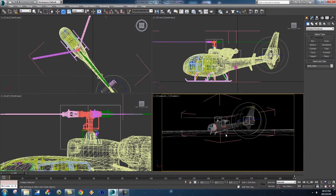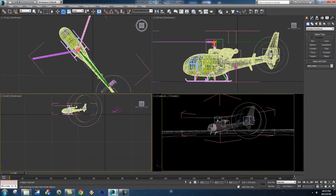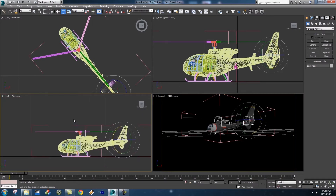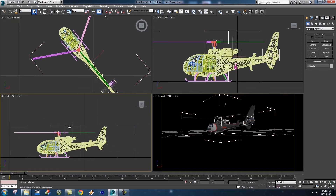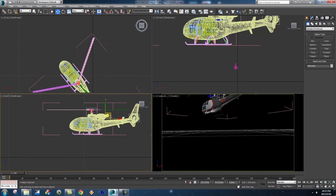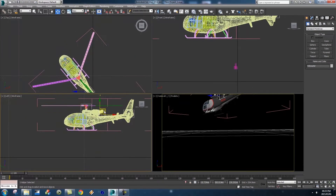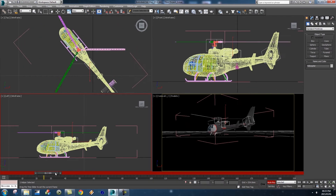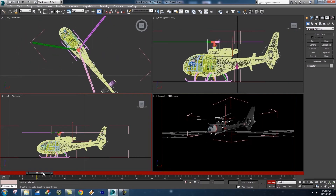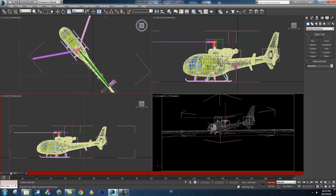Next we want to animate the entire helicopter so it takes off and moves out of the camera's view. Go to the side view, zoom out a bit, and click on the box around the helicopter to select everything. Enable Auto Key, go to around frame 20, and set a keyframe by clicking the key icon.